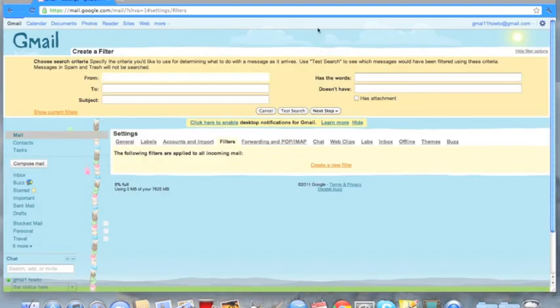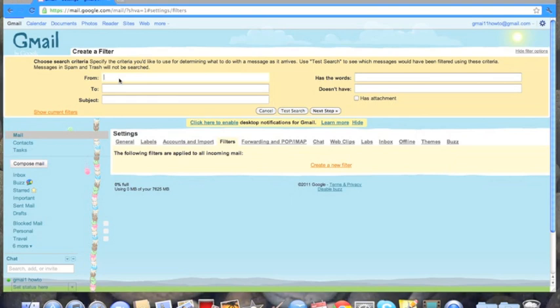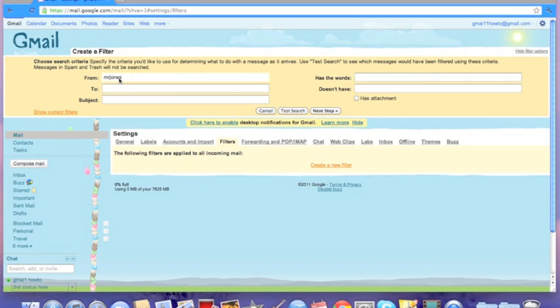Now in the from field, you can type any email address. For example, Mr. Jones—I have no idea who he is—but mrjones@gmail.com.